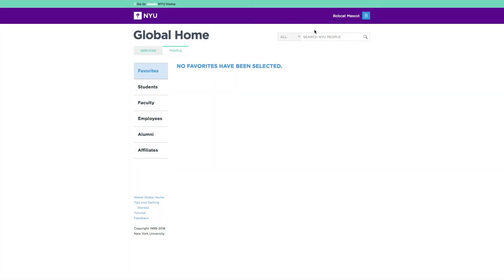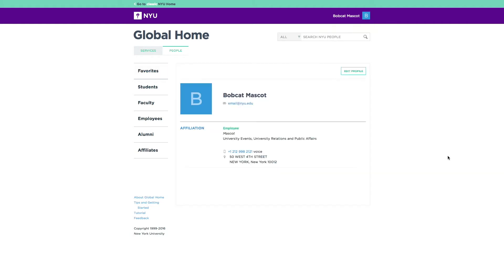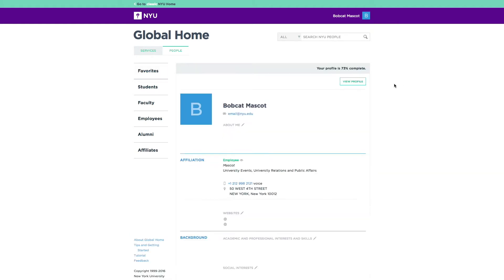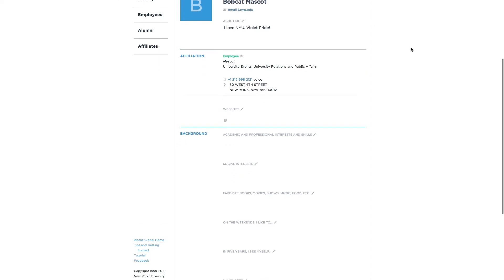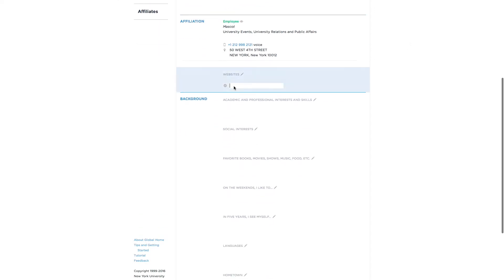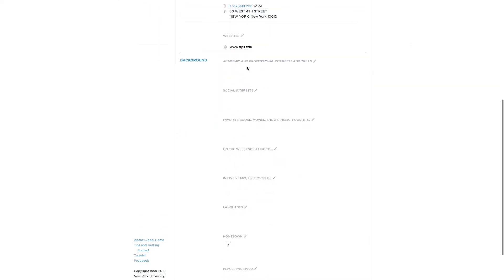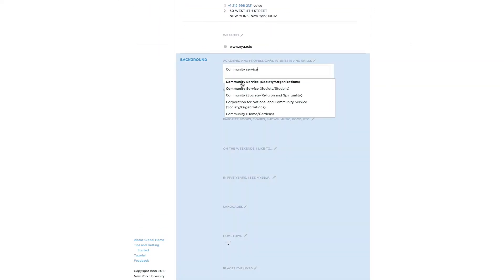Promote your skills and match your interests with others at NYU using profiles. To create your profile, fill in your about me section, update your contact information, and share your background and interests.